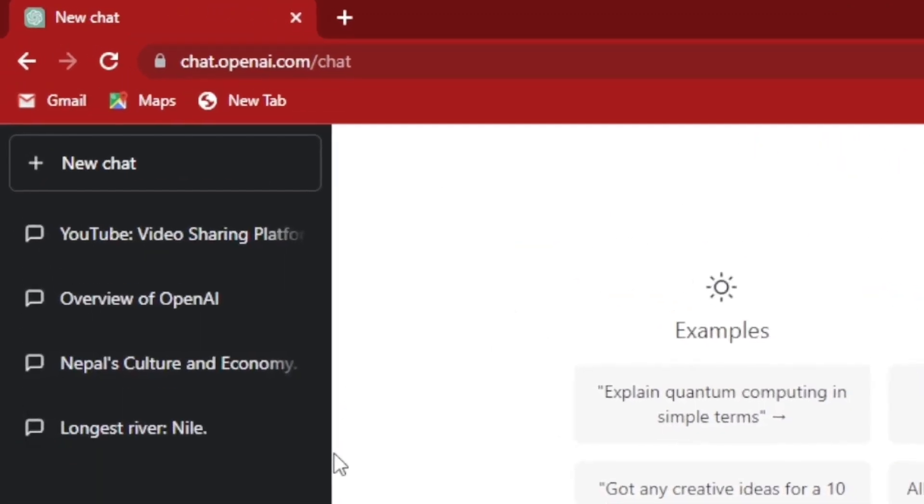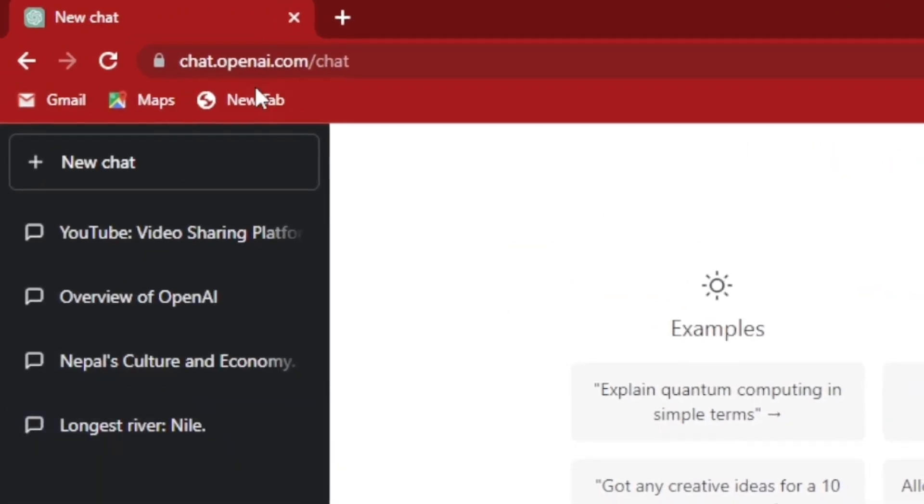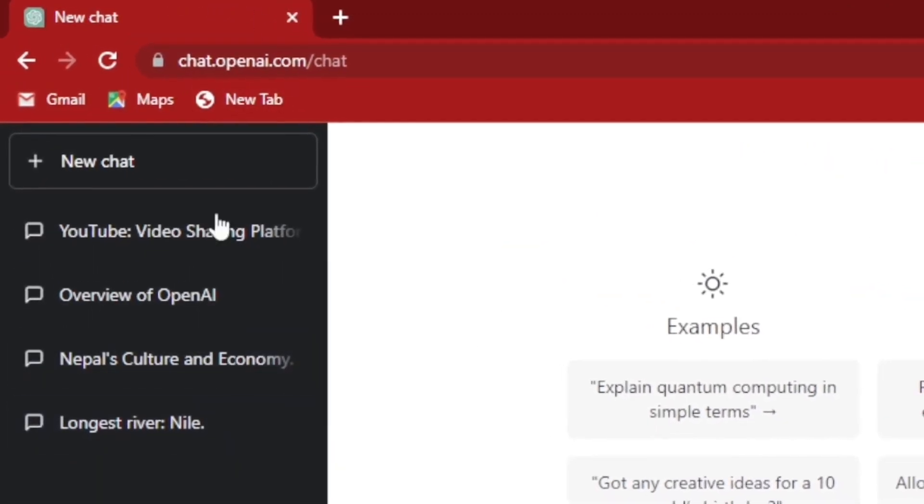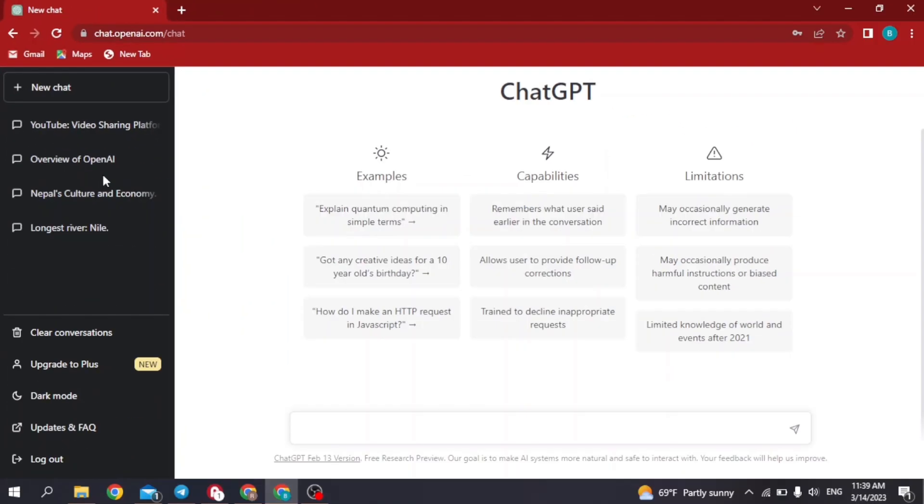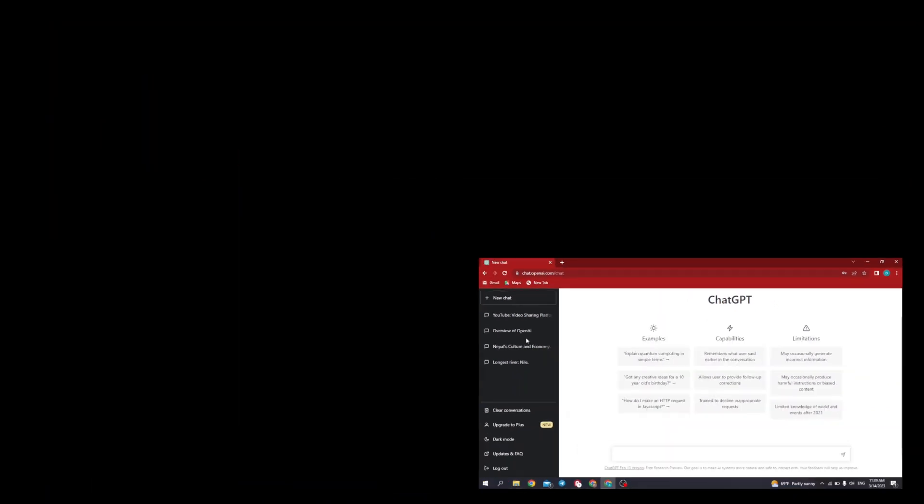And now at the top left corner, you can find your old conversations. This is how you fix ChatGPT conversation data is preserved. I hope now you guys are clear about it. If you find this video helpful, make sure to like, share, and subscribe to our channel. Thank you.